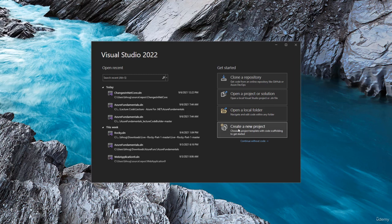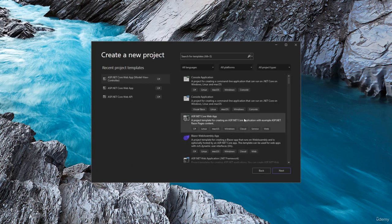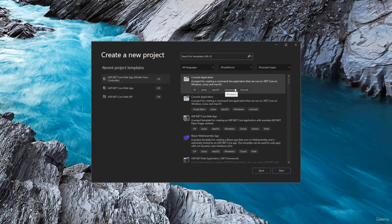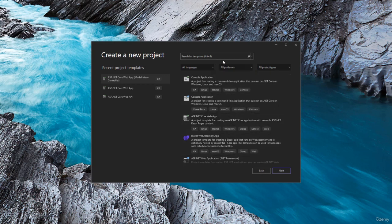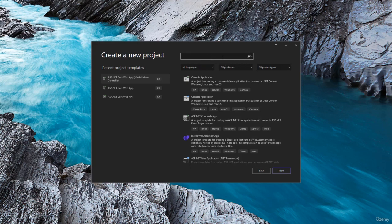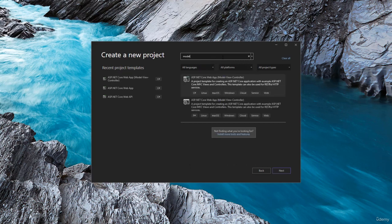We want to start by creating a new project. So we will click that and it will display all of the templates. You can either navigate and try to find the template, or you can just search here for model, views and controller.